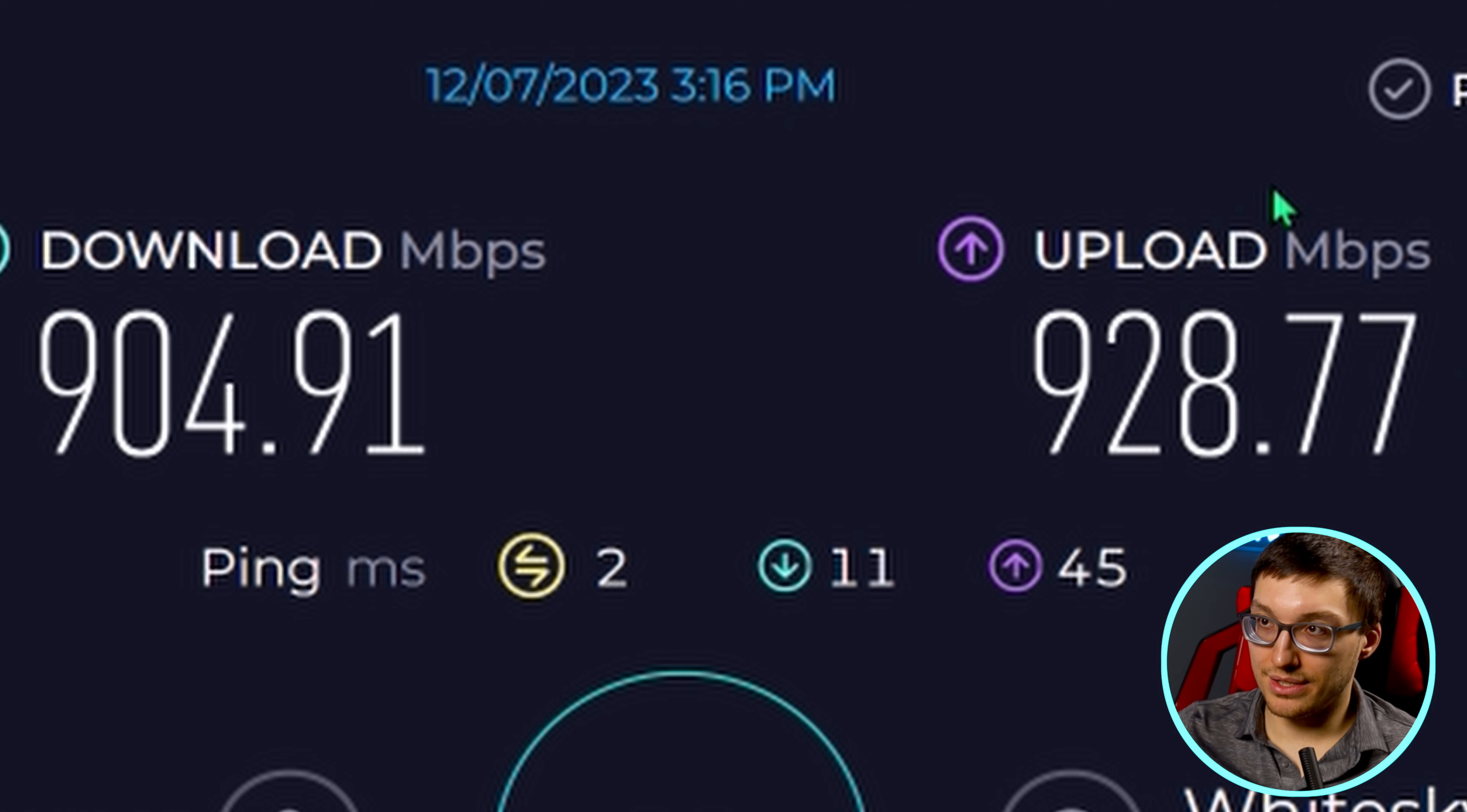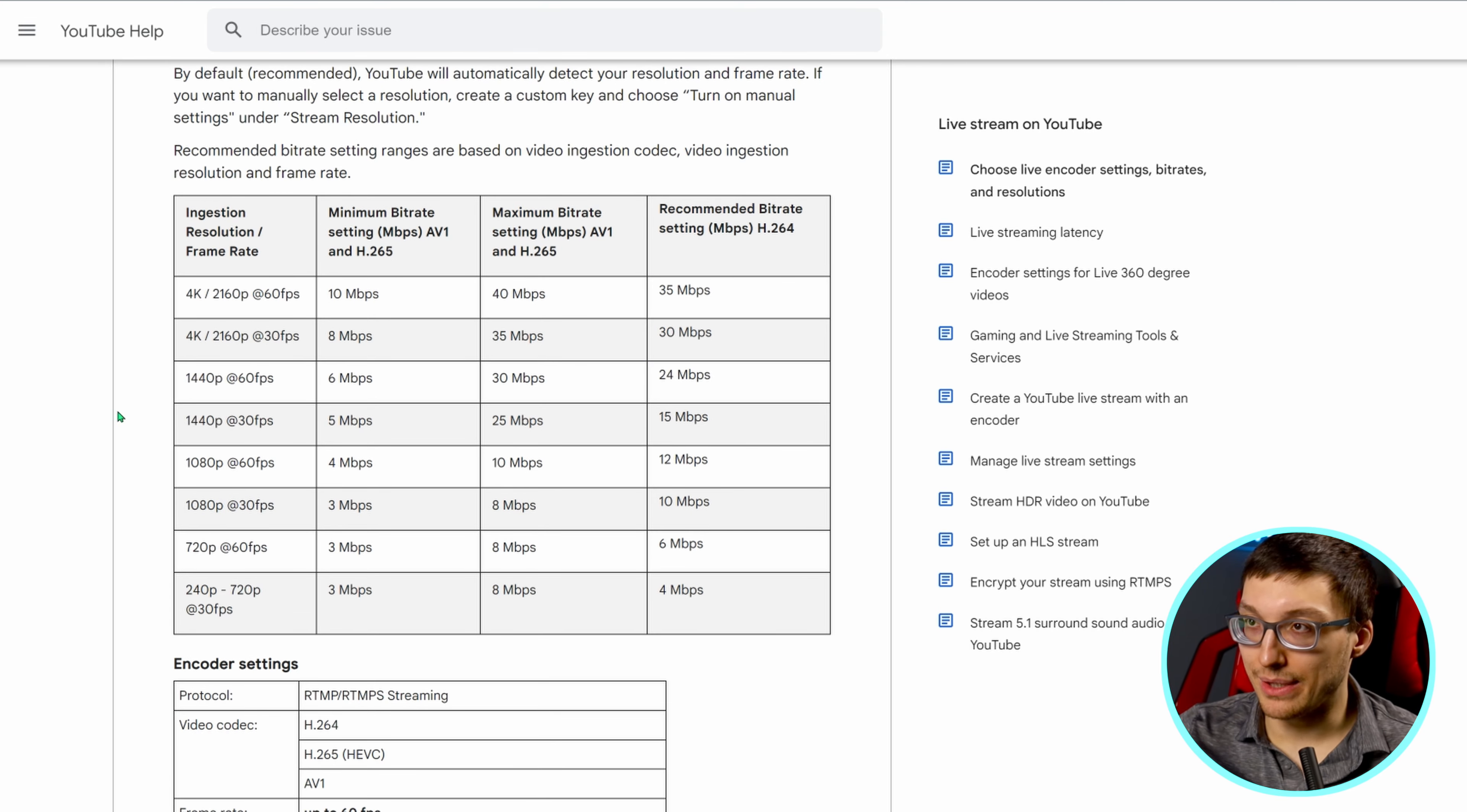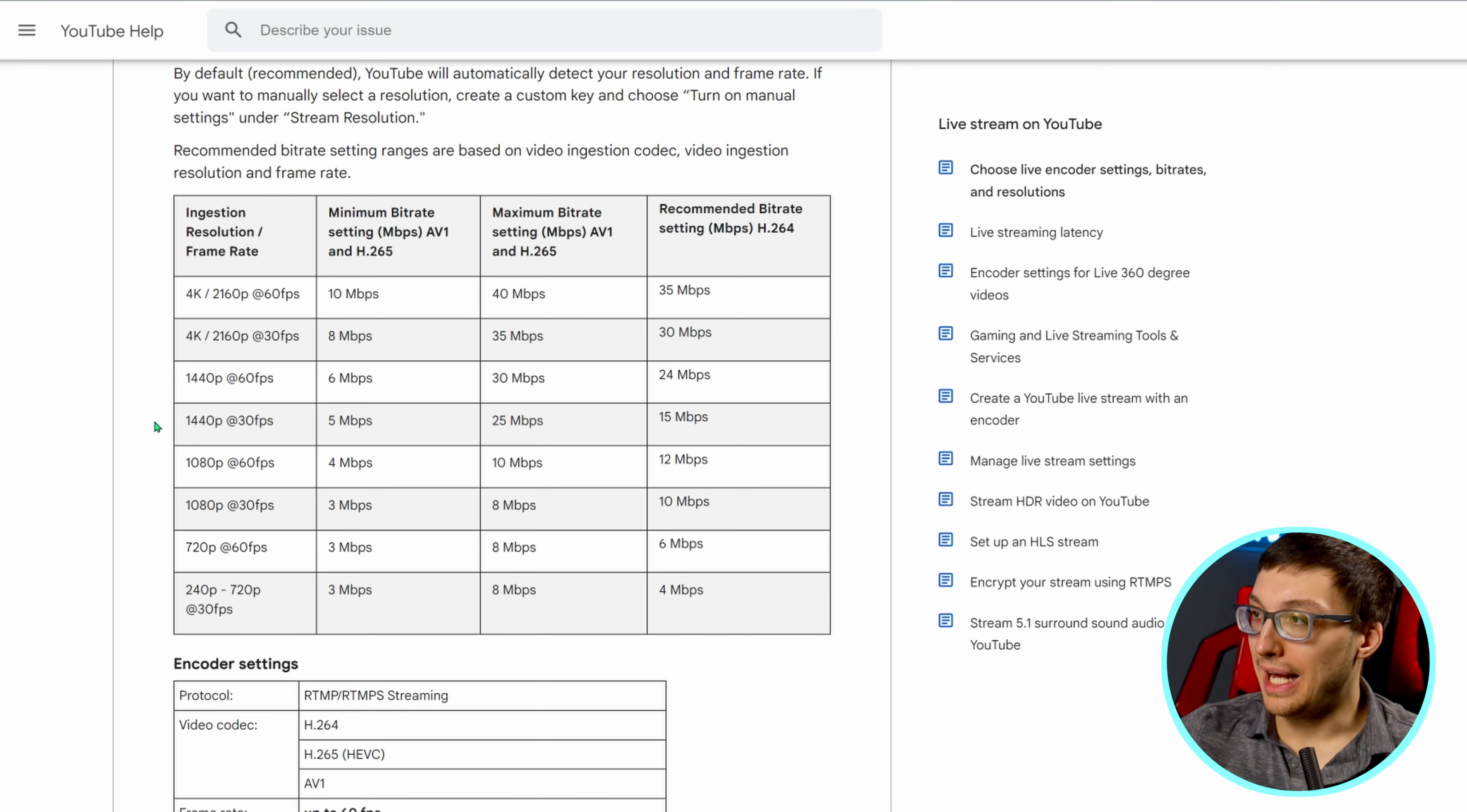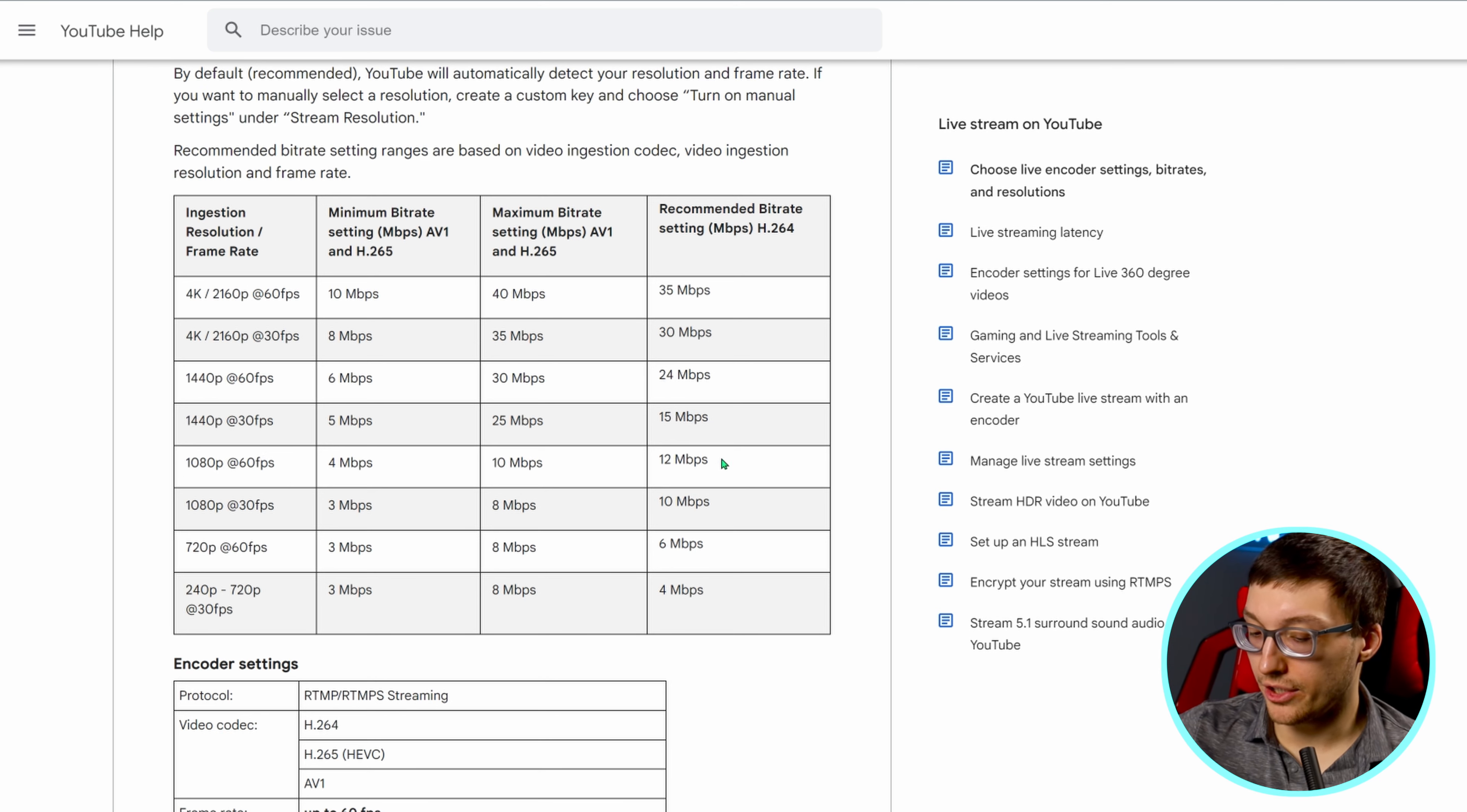To reference that to an actual chart, we would then go to the official YouTube recommended streaming settings, which I will link in the description. And on this page, it tells you exactly the requirements that they recommend for each quality level. As you can see, we are doing 1080p at 60 frames per second. If we go over to the right side of the chart, you can see that for 1080p 60 frames per second, they recommend a 12 megabytes per second upload speed.